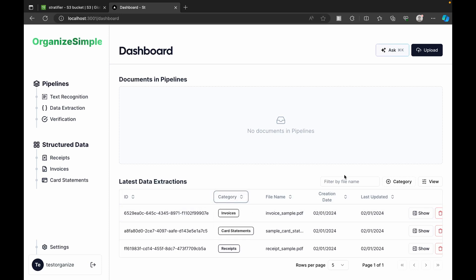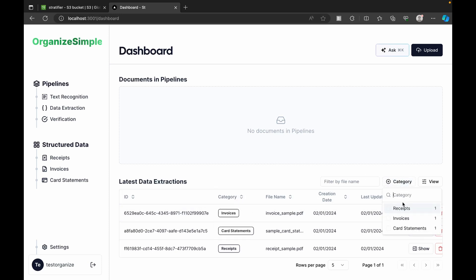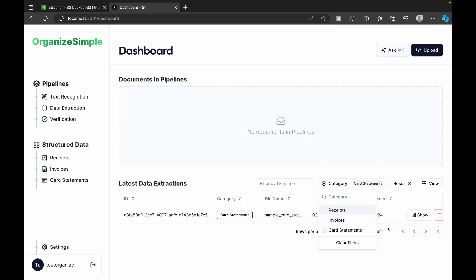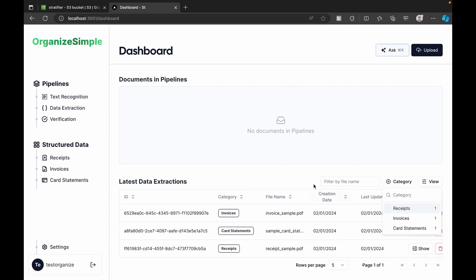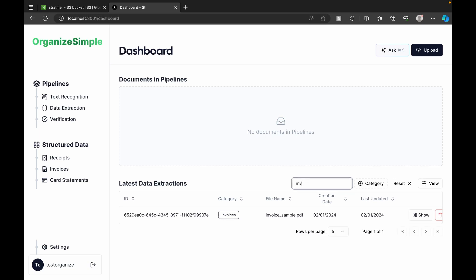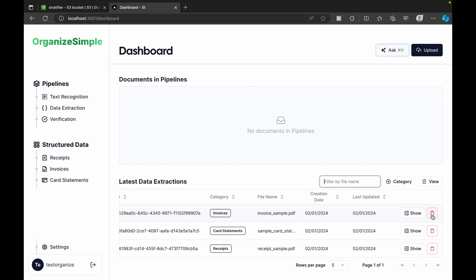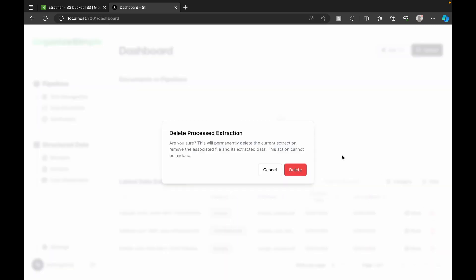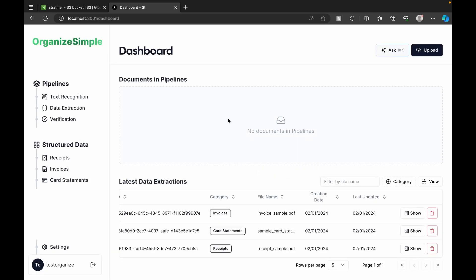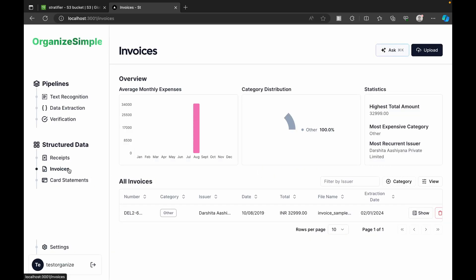Back on the dashboard, we see all the latest data extractions with filter options by category — receipts, invoices, or card statements. We can also filter by file name. Each entry has View and Delete options, with a confirmation prompt for deletion.